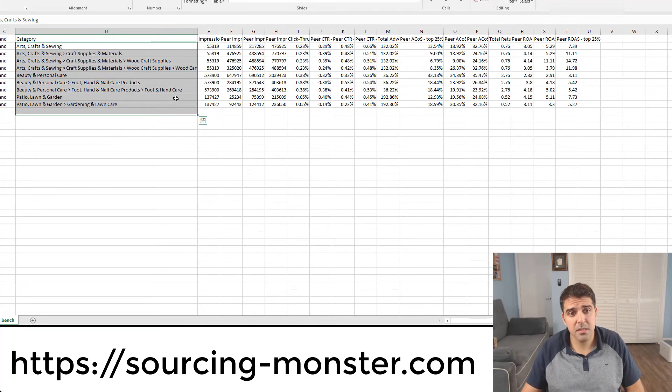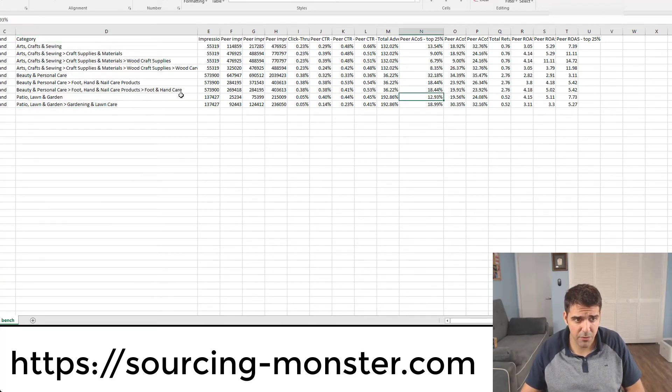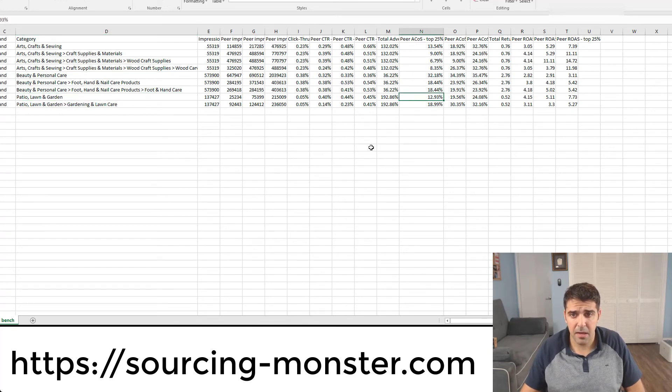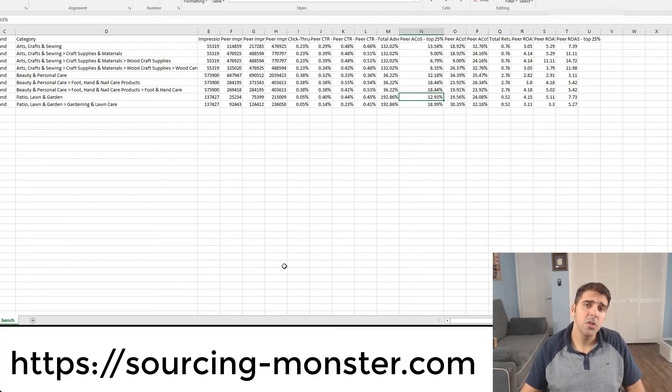So yeah, this is a very useful report because you can take the best categories like this one, for example, that got you 12% and optimize it more aggressively, bid much higher than what you bid normally.